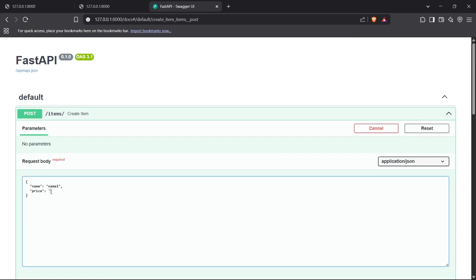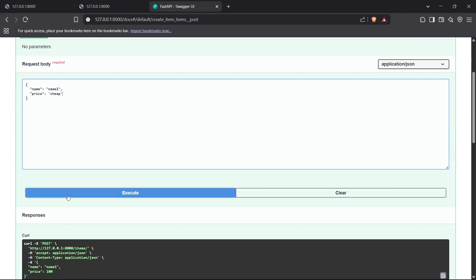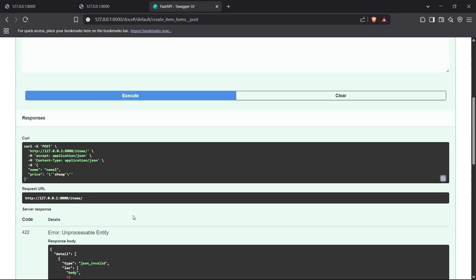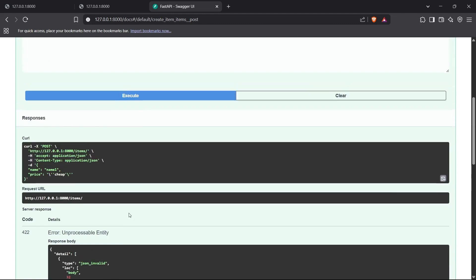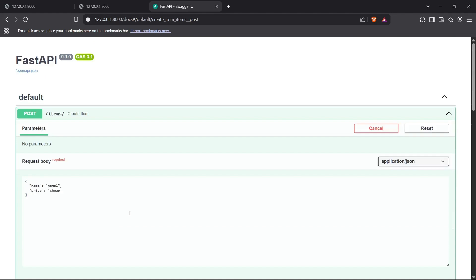But if I pass a string like "price is cheap" instead of a number and execute this, we get an error. The error code is 422, unprocessable entity, and it says the JSON is invalid. This means the data validation has failed.